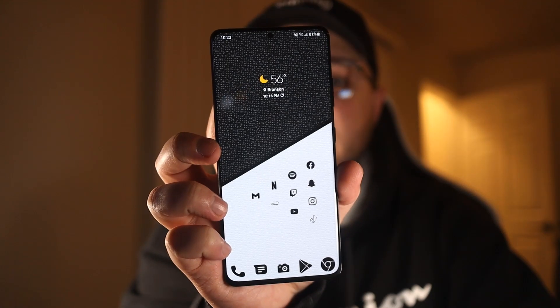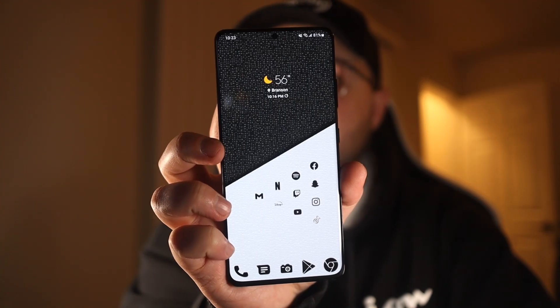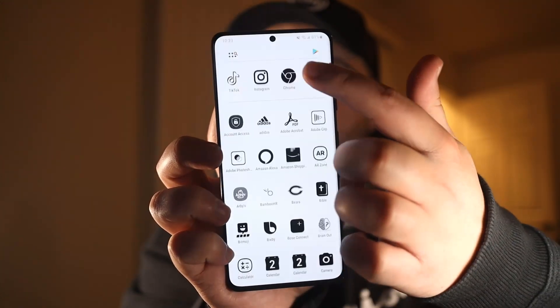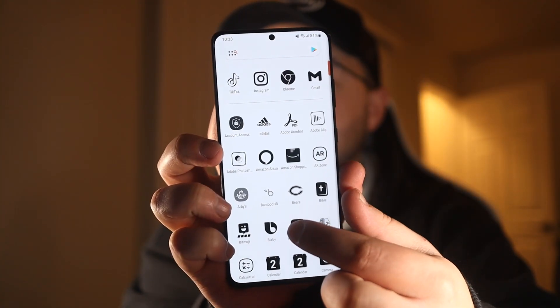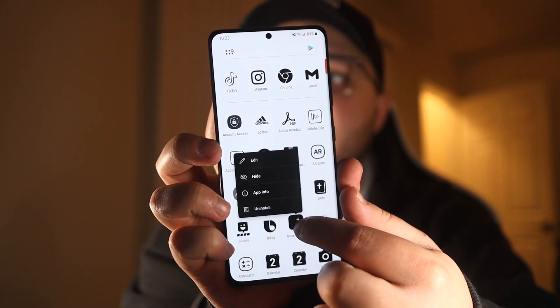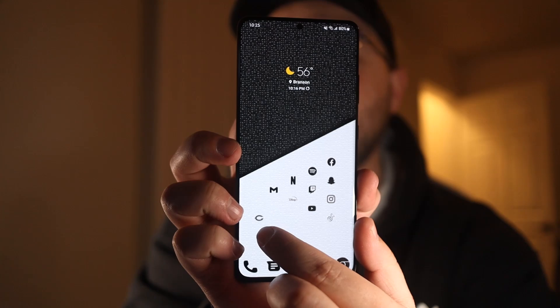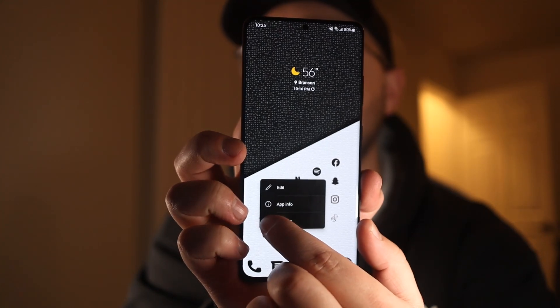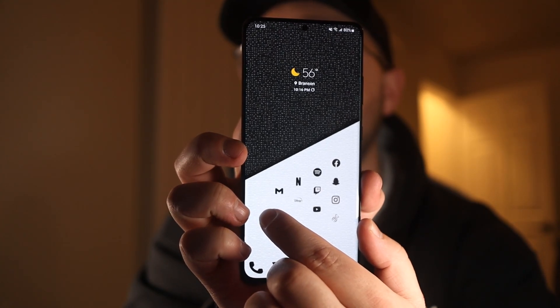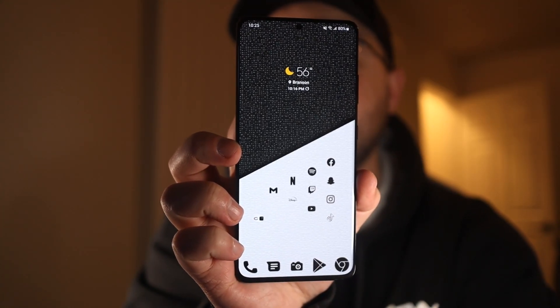But now here's how to actually make that invisible folder. First, you just need to create a regular folder. Go into your app drawer and bring up any two apps that you want, and then drag one of those apps on top of the other one to create a folder.